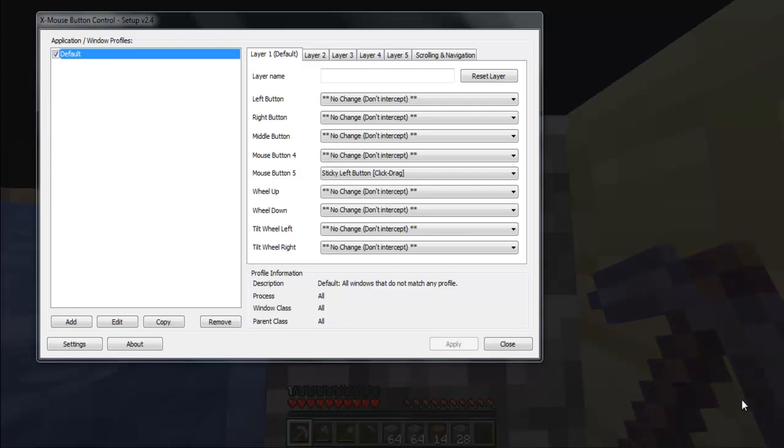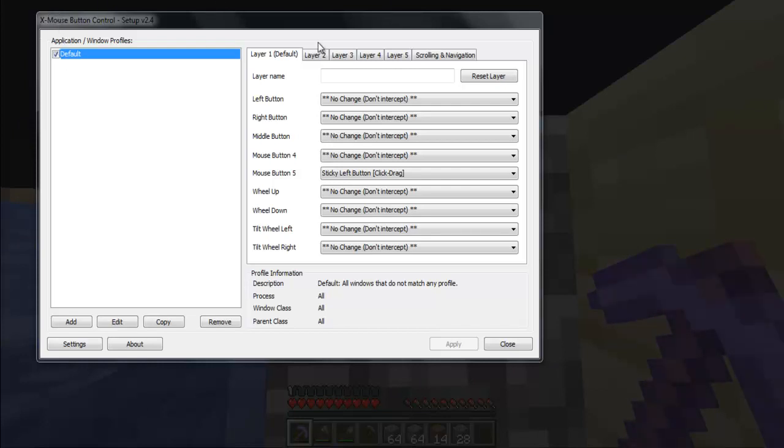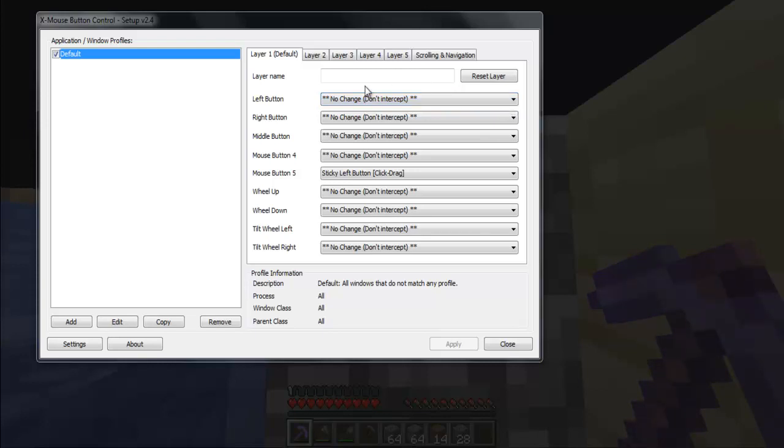So, for that you will need this little program. Pretty much what it does, it allows you to add some extra actions on the buttons.